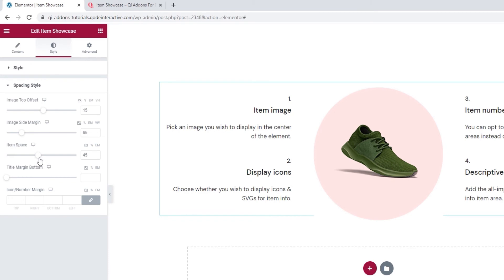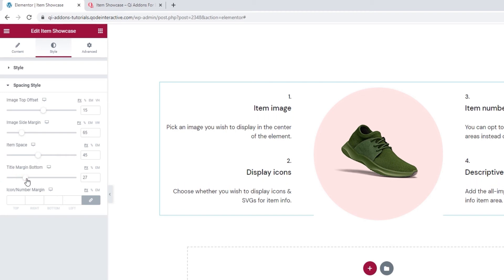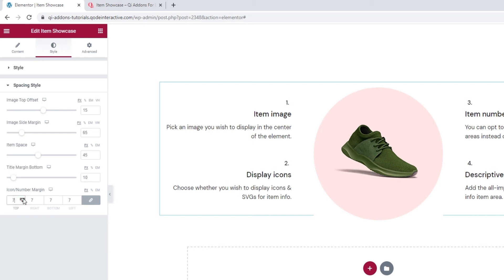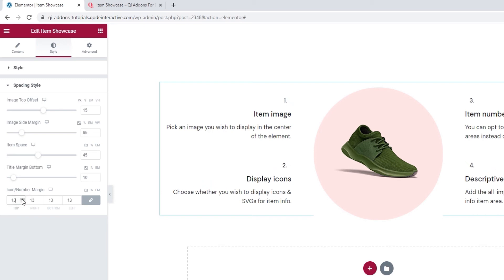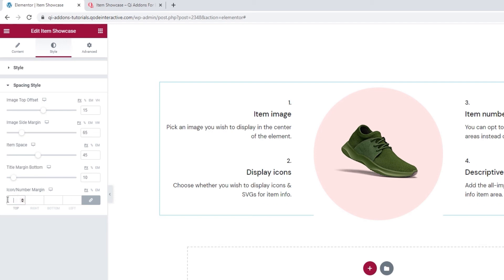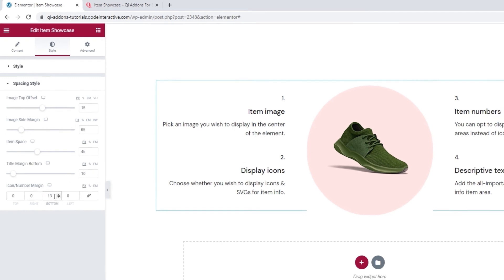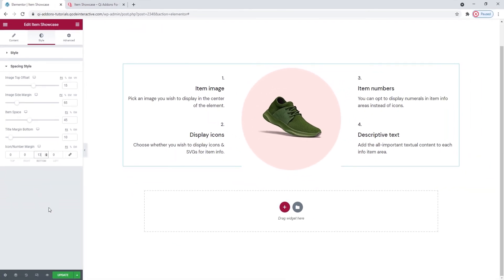After that, we have the title margin bottom. With this, we can add more space under the title and separate it a bit from the text. I'll set 10 pixels for that. Finally, we have the icon number margin option. You can see when I start to increase the value, the number shifts as the space on all sides of it gets enlarged. Now, you can increase the margin evenly or round, or you can click here to delink the fields and enter different values for each one. I'm happy keeping most of them at zero, but I'll add 13 pixels at the bottom to create a bit of space between the number and the title.